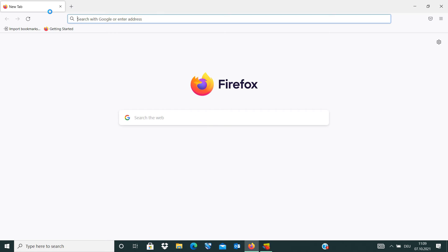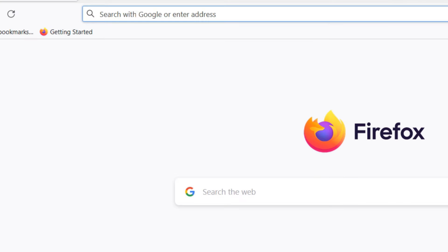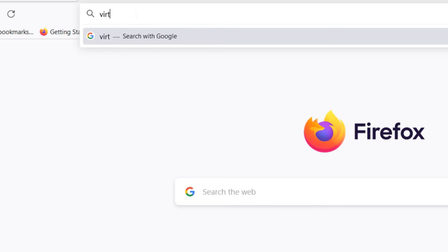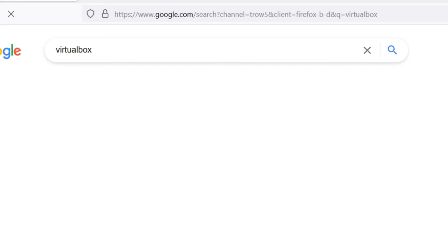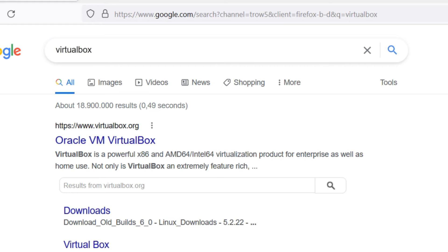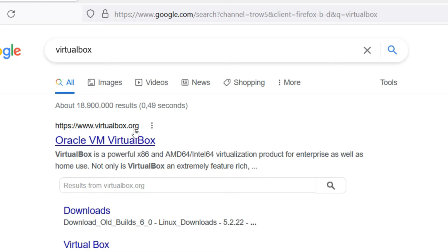I open my browser, in this case Firefox, and I search for VirtualBox and then enter. As you see, the first link is the official link for VirtualBox.org. I just click on it.